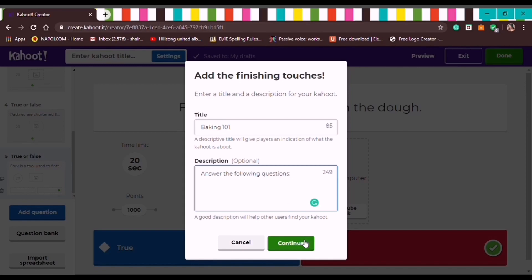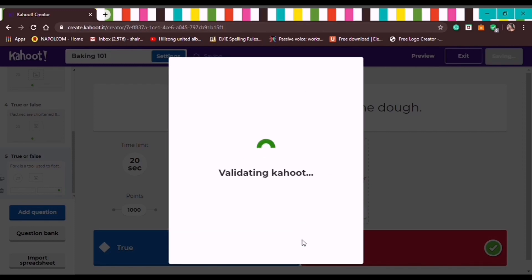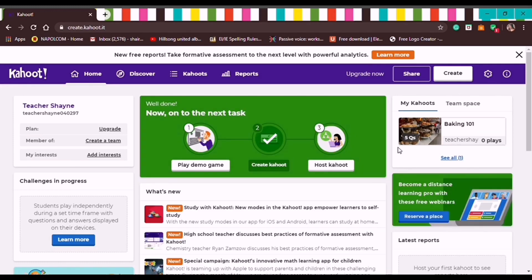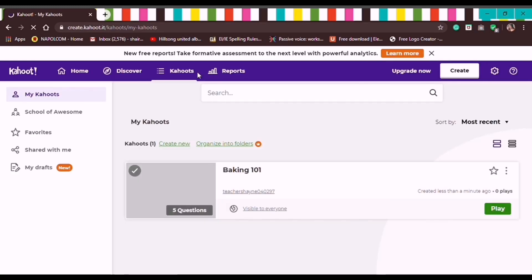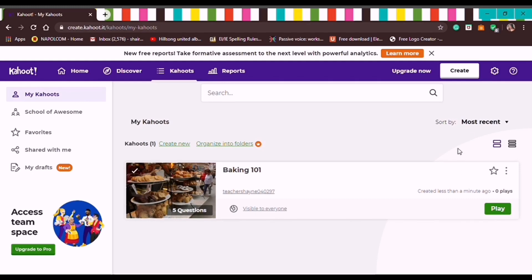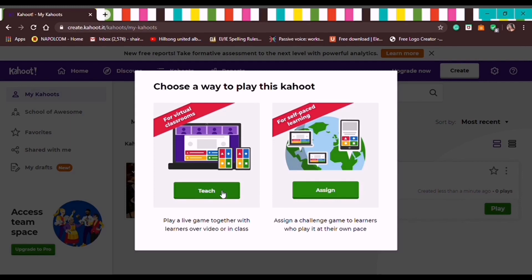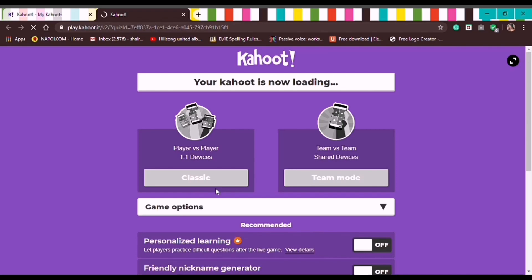Click Continue and it will go to the home page. To see what we made, go to the Kahoot tab. Then click Play. You'll have two choices: Teach — for a virtual classroom whether via Zoom or Google Classroom — or Assign for self-paced learning. Let's try the virtual classroom option first, and I'll show you the teacher's screen.